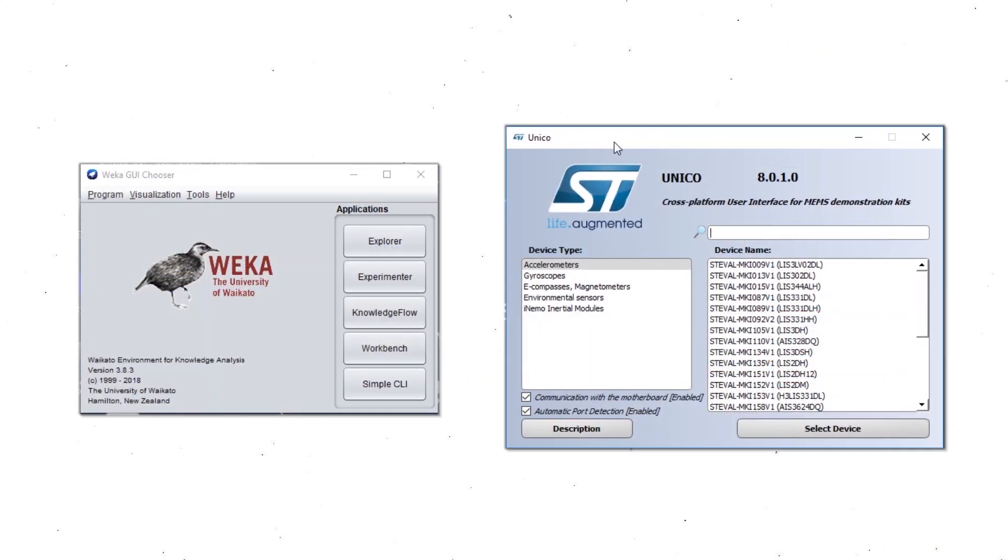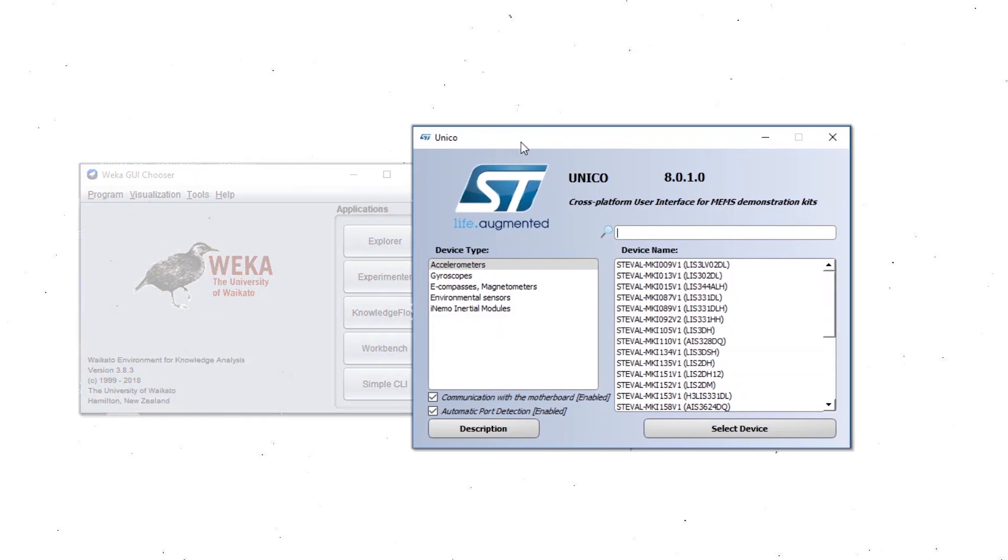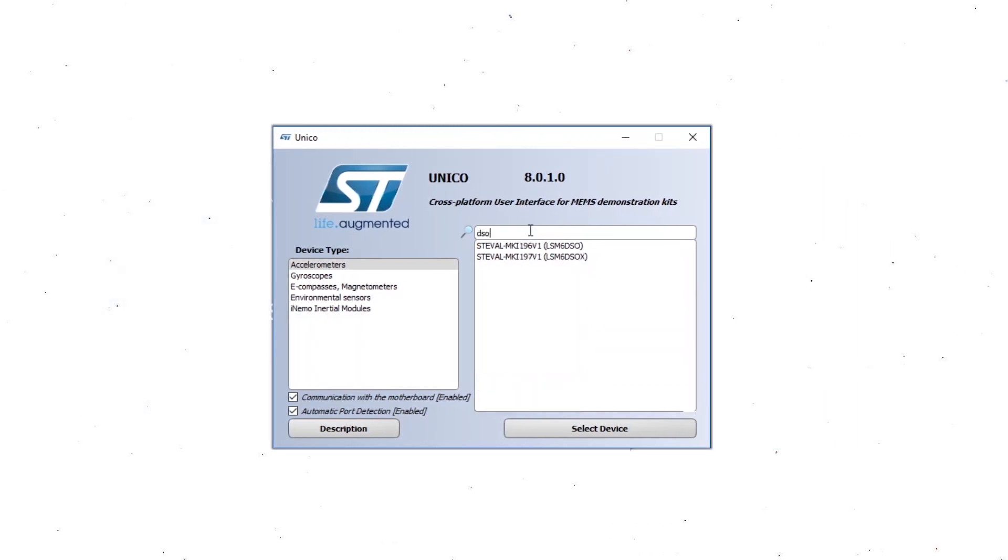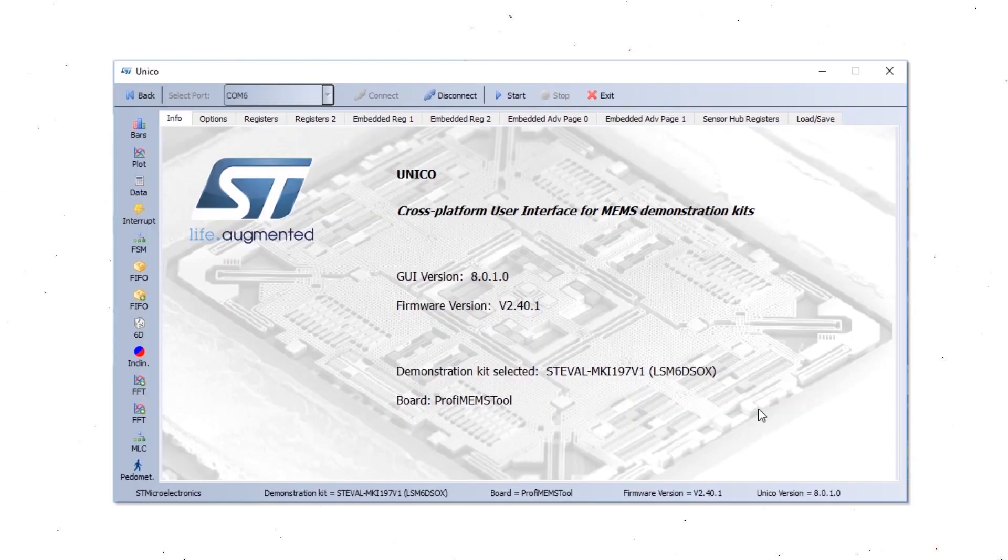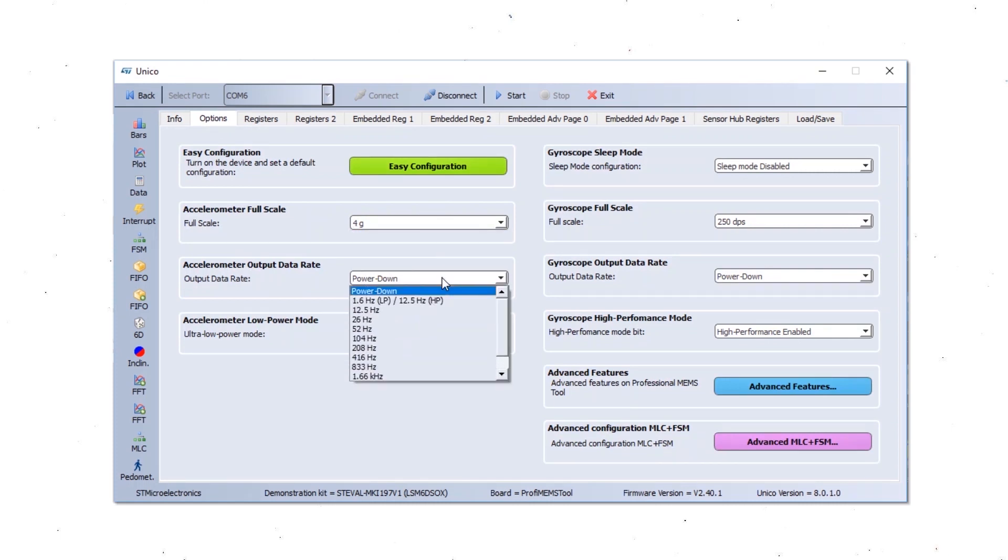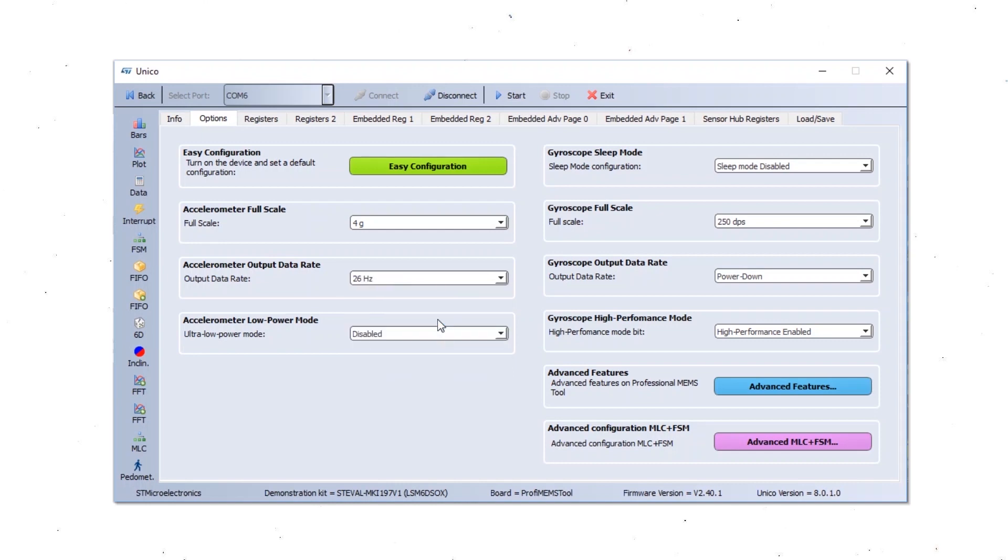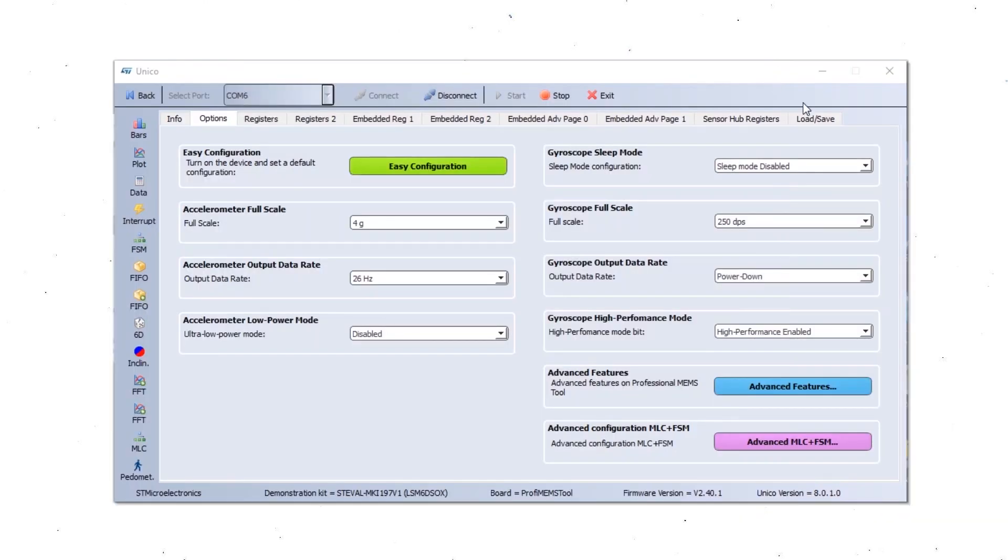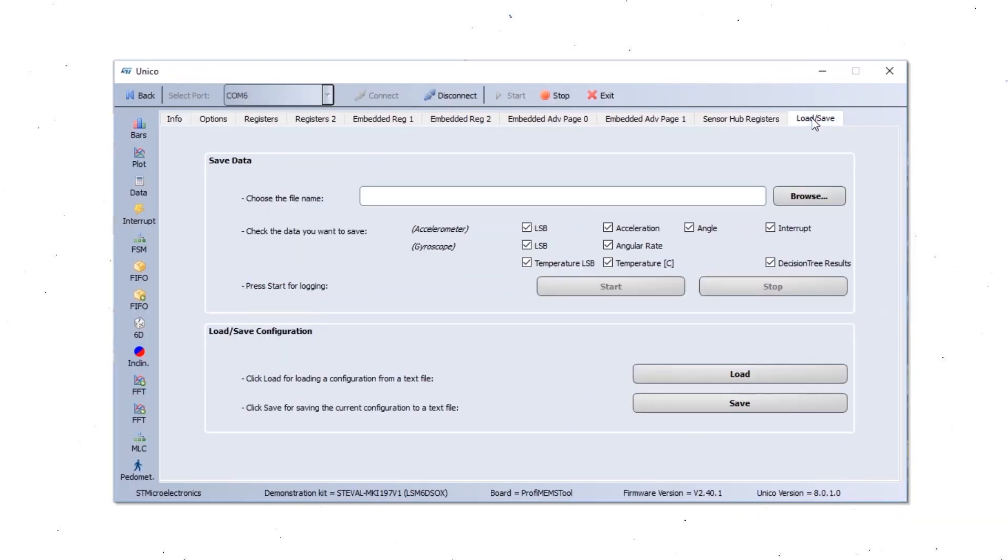Now I'm going to show you a real example of glance gesture using Unico and WEKA. First of all, we are going to choose the LSM6DSOX sensor. We are going to configure the accelerometer full scale and the accelerometer data rate. And as we can see on the plot, the sensor is streaming the data.